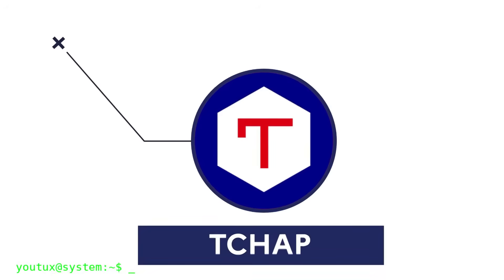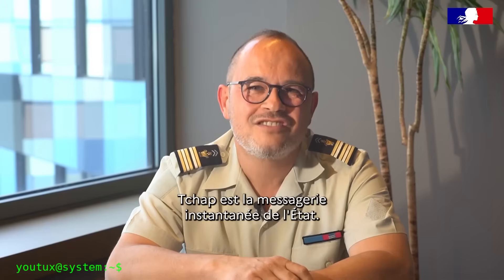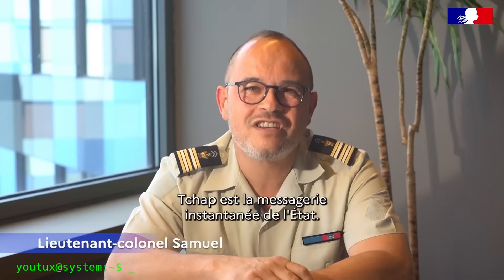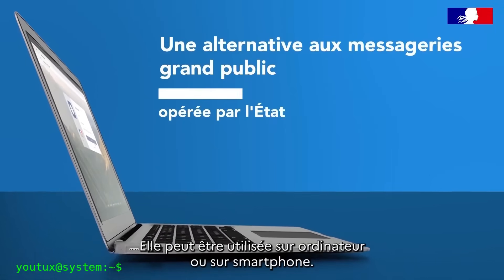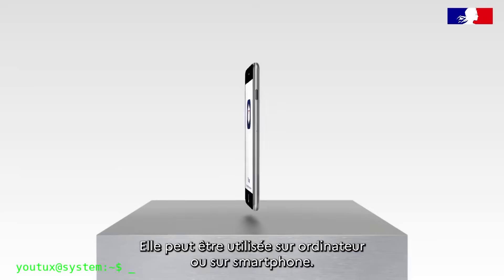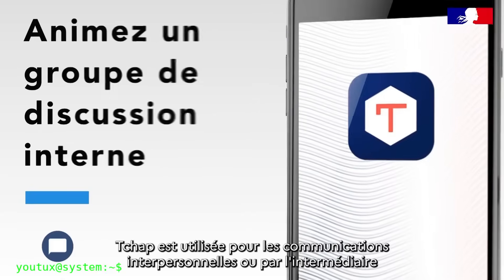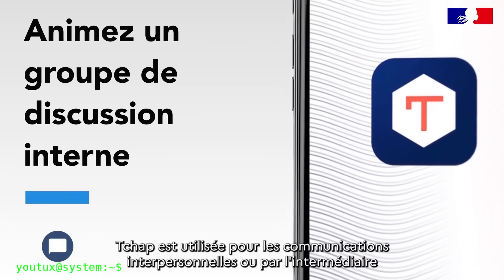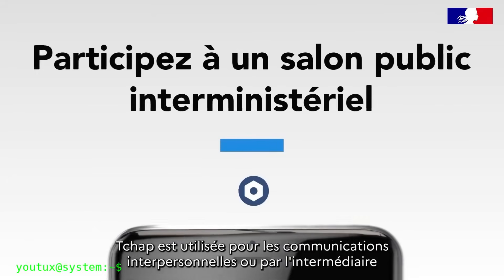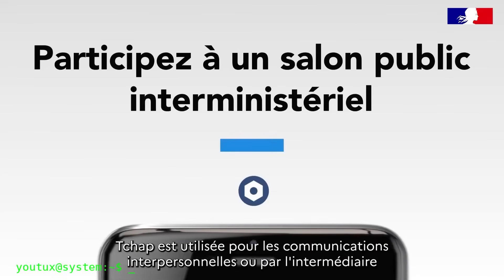Maybe you're thinking, okay cool, but who really uses it? Matrix is not mainstream like WhatsApp, but it's used by those who really care about privacy, security, and digital sovereignty. Some important examples.